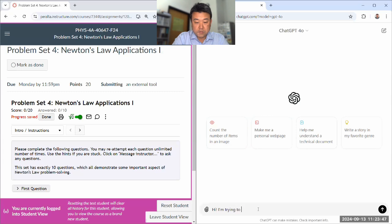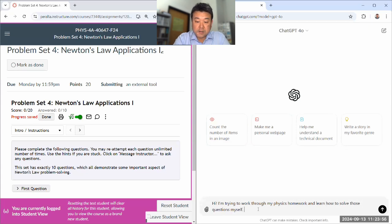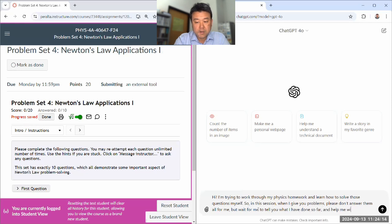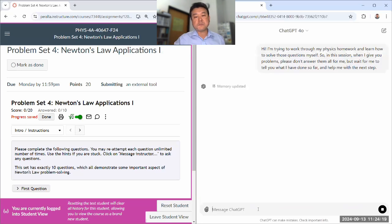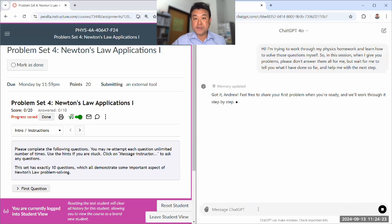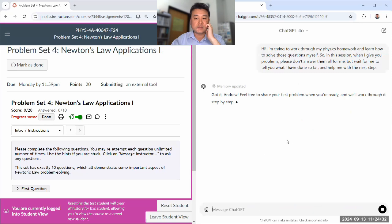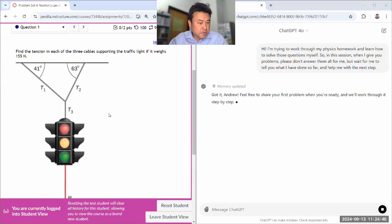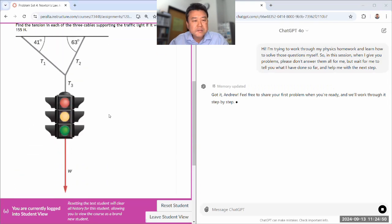The prompt is: I'm trying to work through my physics homework and learn how to solve problems myself. In this session, when I give you problems, please don't answer them all for me — wait for me to tell you what I've done so far, and help me with the next step. ChatGPT is like a tutor who is very obedient, almost to the point of submissiveness, and it will be overly helpful unless you tell it to hold back. A human tutor would know to hold back, but ChatGPT is too obedient because it's not a human being.